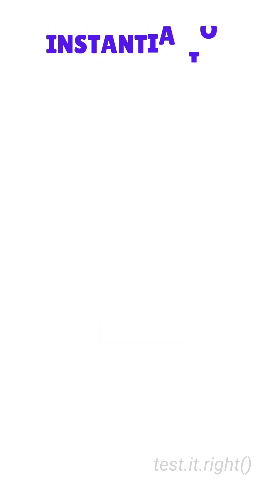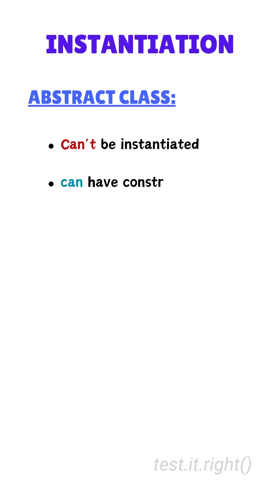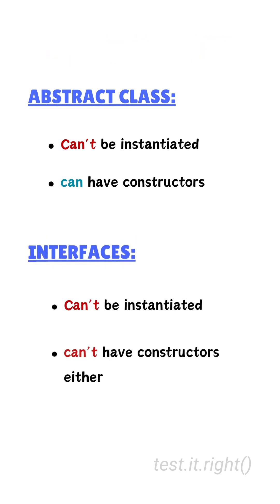First, instantiation. Abstract classes cannot be instantiated directly but they can have constructors to initialize fields for their subclasses. Interfaces cannot be instantiated and they cannot have constructors either.